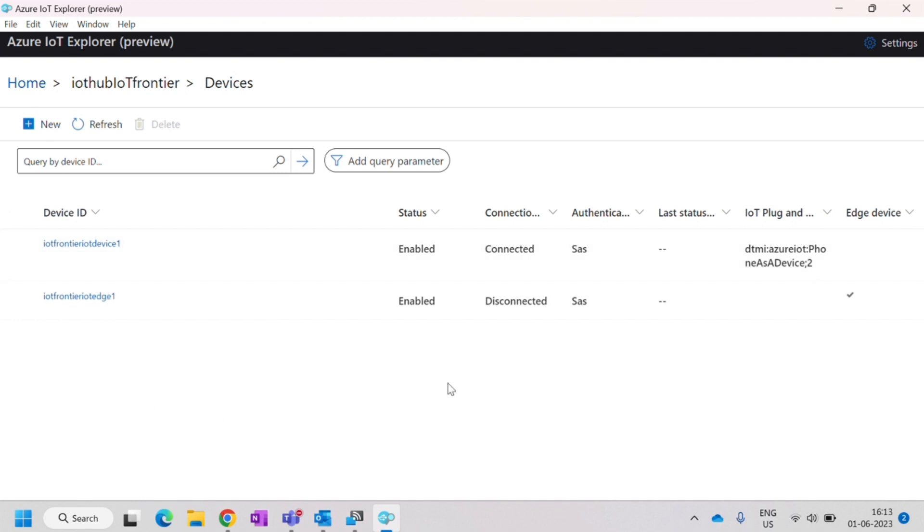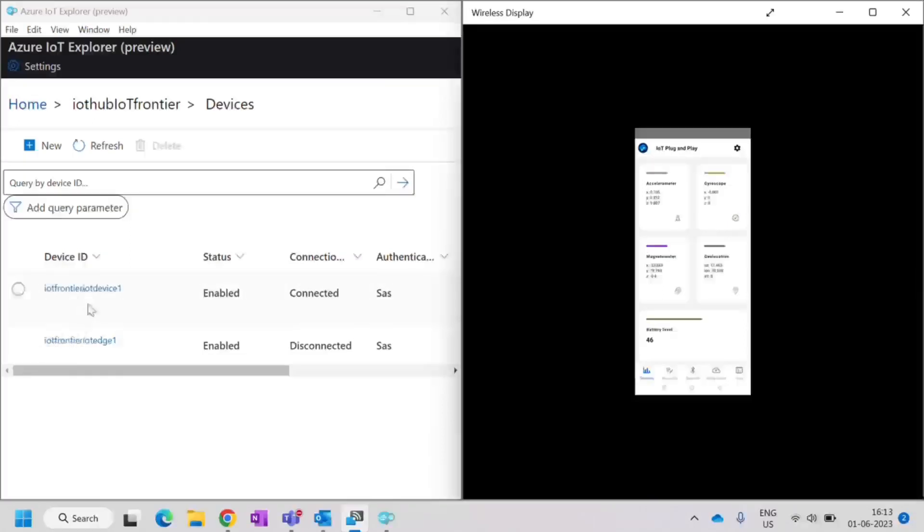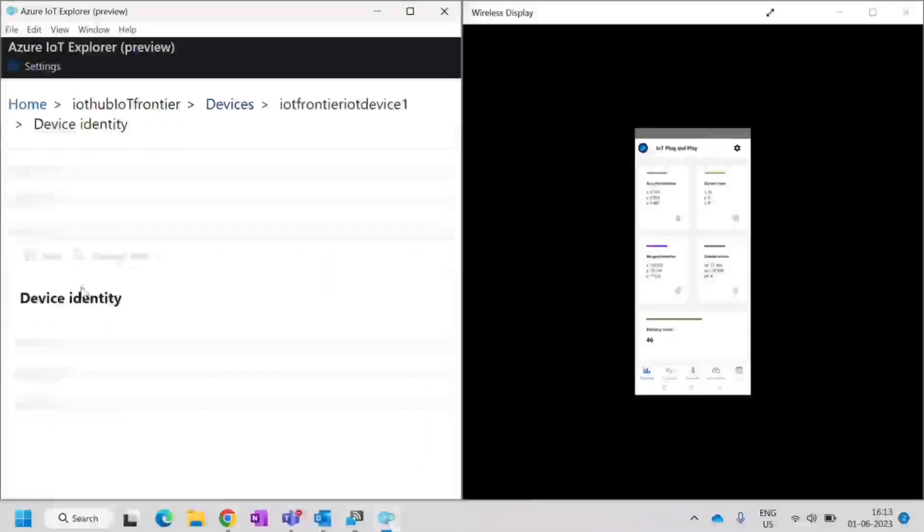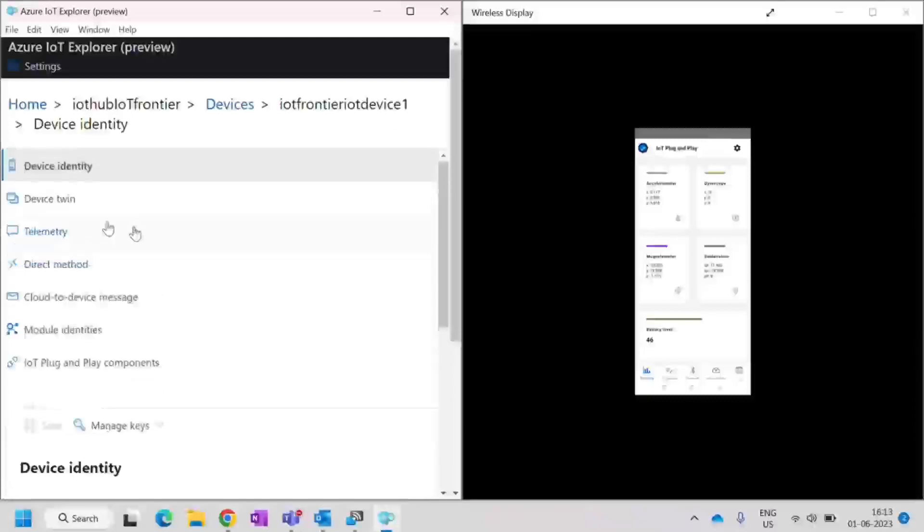You can see what are the devices that are listed. Now from the mobile, I am sending these messages and here you can look into the device whether this is able to receive or not.